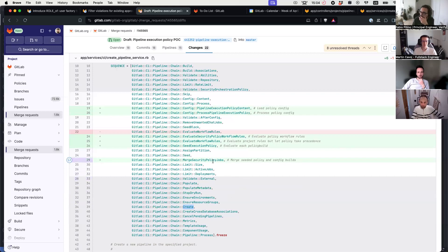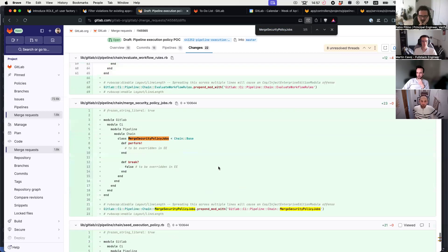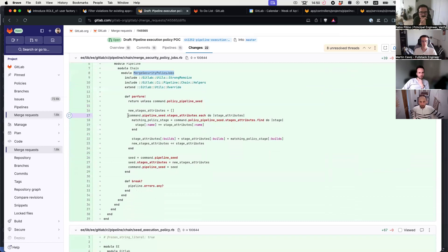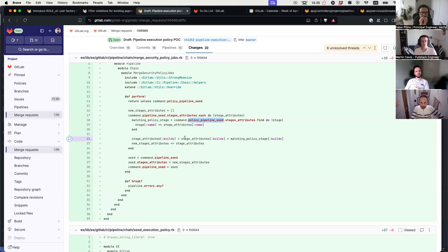One more question about the merging strategy. What I have here basically runs through the seeded pipeline stage attributes, then looks for the seeded policy pipeline stage attributes and tries to find the same stage, and then injects the builds from the policy pipeline into the other seeded pipeline. This felt a bit hacky. I was wondering if you already had ideas about how we do this merging, or what the seeded data actually looks like.